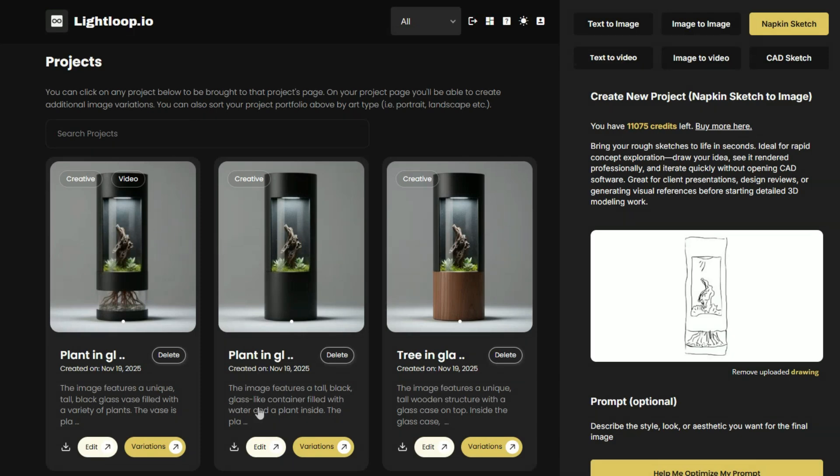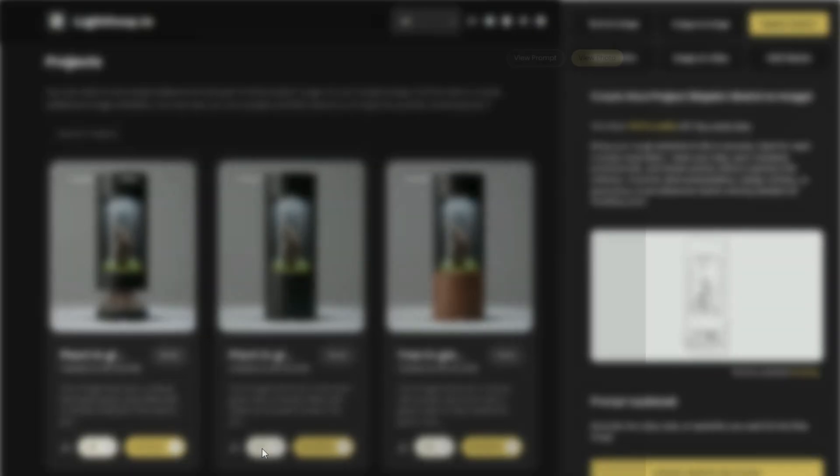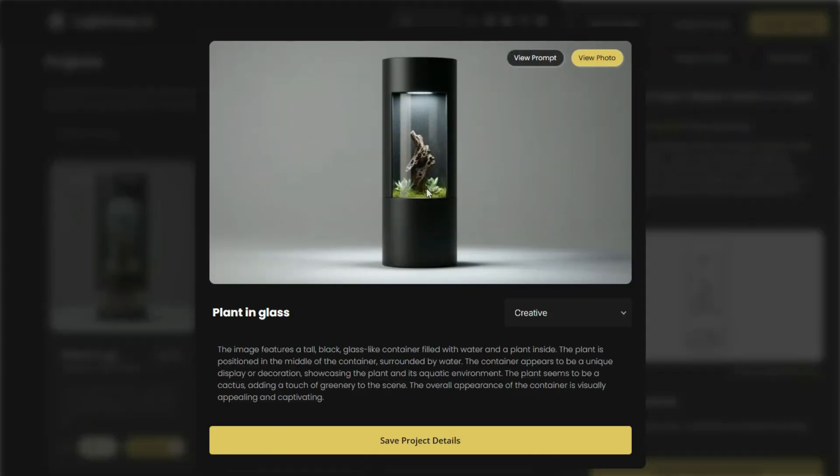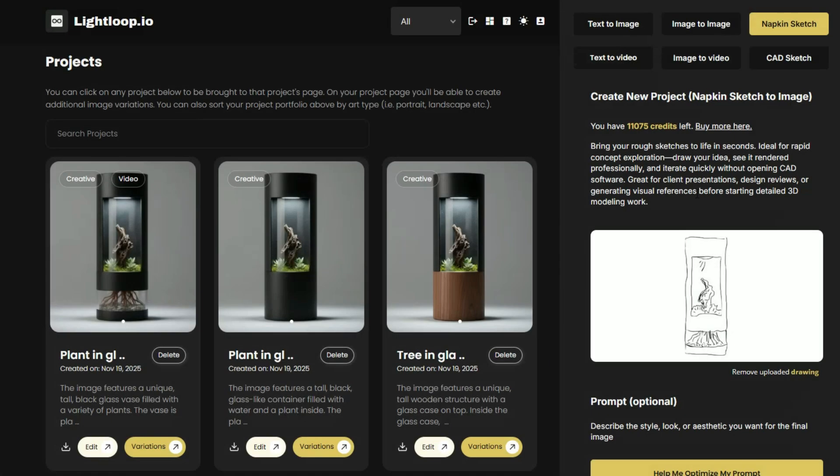Now, the challenge is that CAD systems work with geometrically precise 3D objects, not photographs, of course. So how do we make this product concept CAD compatible?